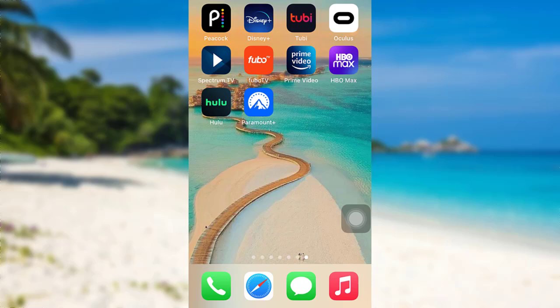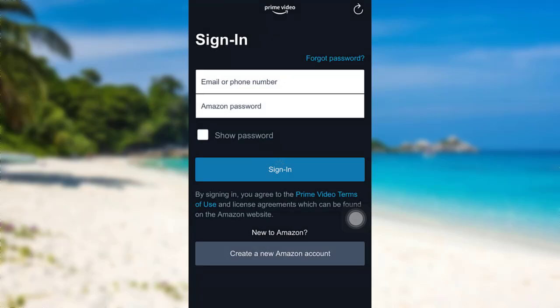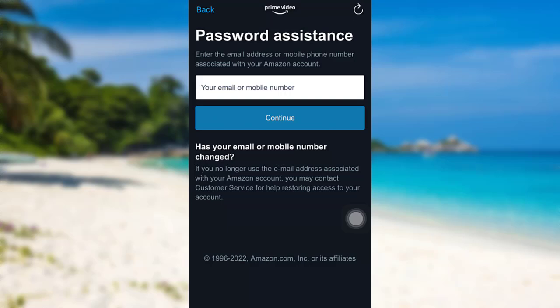First of all, open the app Prime Video. The app might take some time to load. Once loaded, tap on the option Forgot Password. After that, you'll be asked for your email address or mobile number. Enter the email address or mobile number associated with your Amazon account and after that tap on Continue.